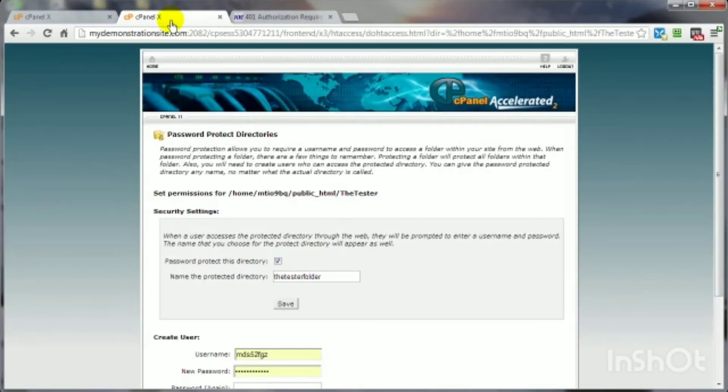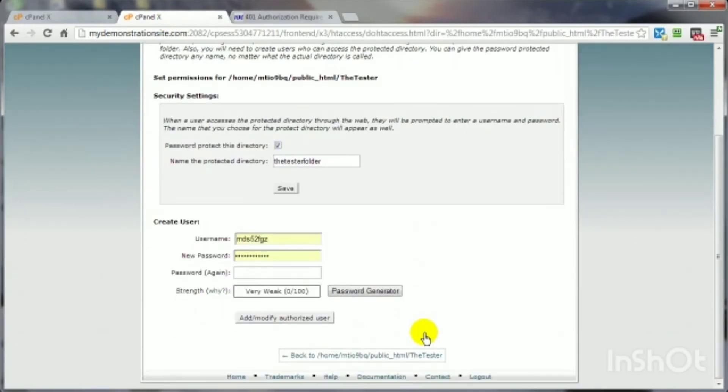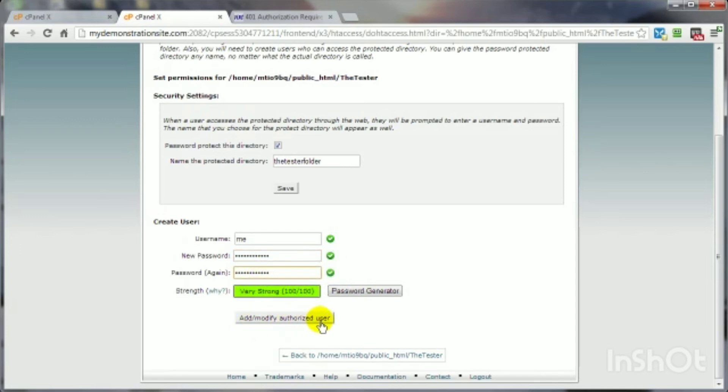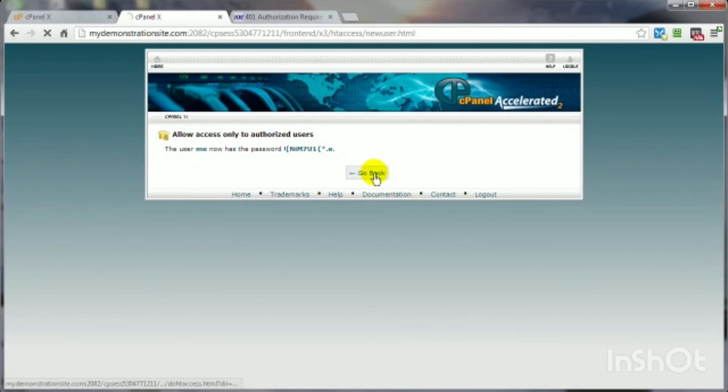Let's come on back here and create a user and a password. And you're not limited to the number of users or passwords you can create for this. And you can either enter your own password here or you can use the password generator to create a very strong password. And then click on add, modify, authorize user. And there we are. That's the username. That's the password. Click on go back.